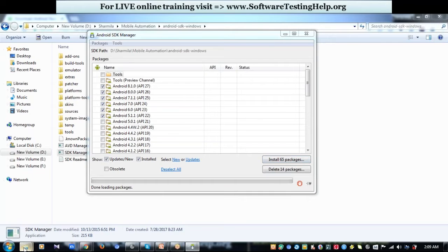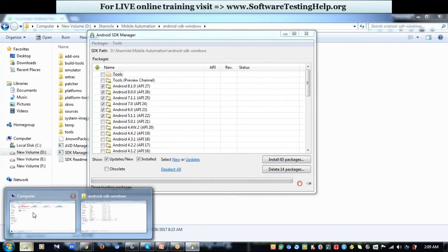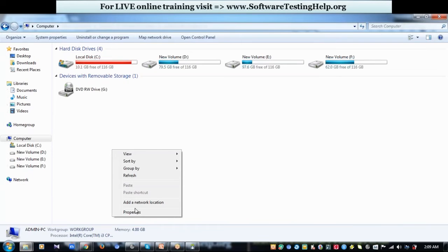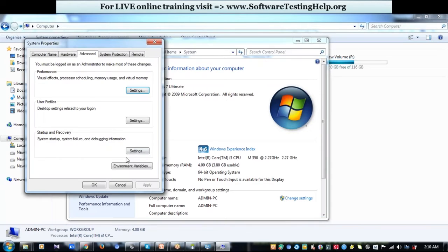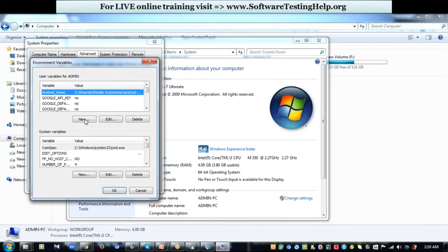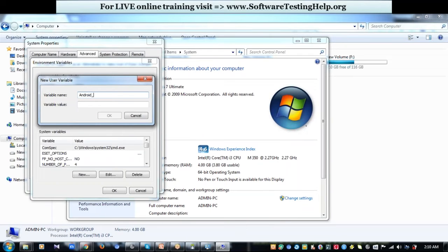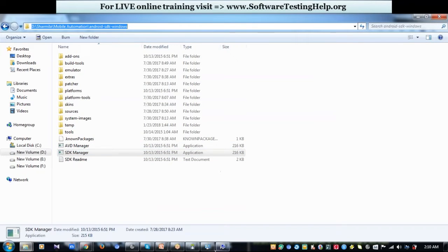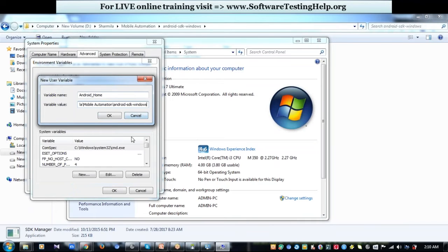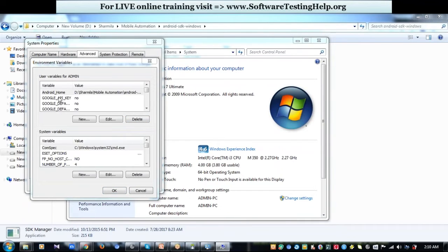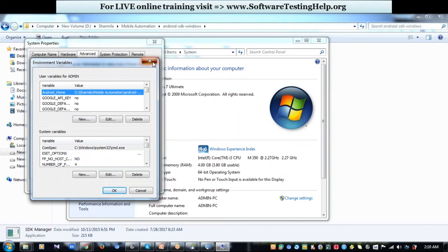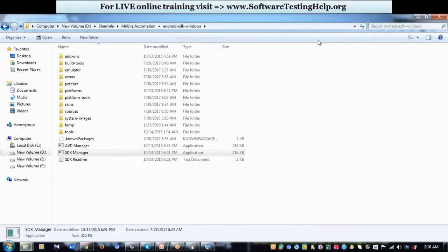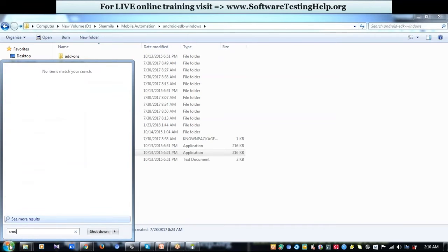Meanwhile, set the environment variable for Android SDK. Go to My Computer, right-click Properties, select Advanced System Settings, then Environment Variables, and create a new variable. Name it ANDROID_HOME and in the value field specify where your SDK manager is placed. Click OK and the variable will be added to the list. You can then confirm that your system recognizes the SDK environment path.